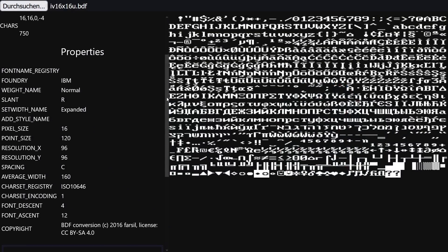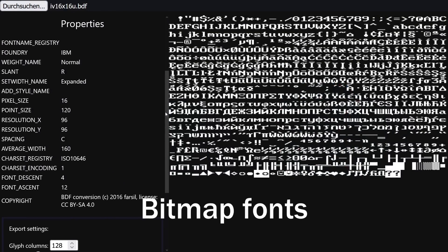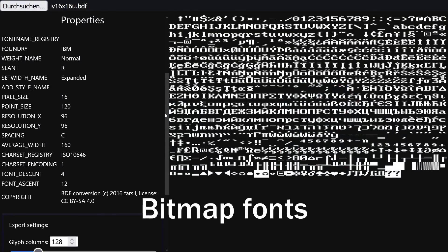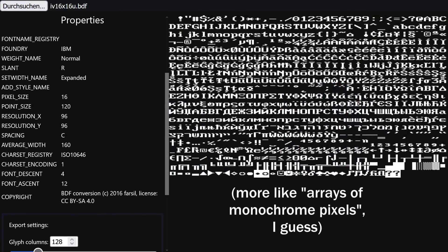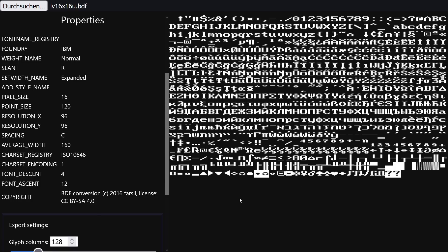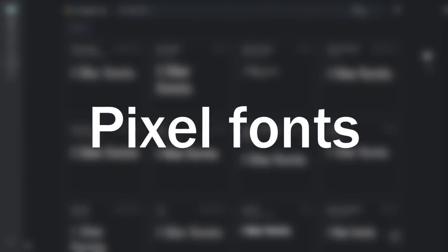There are other formats such as bitmap fonts where the characters actually are stored as images, but as far as I know they're pretty rare and almost any font you come across today will be in a vector format.